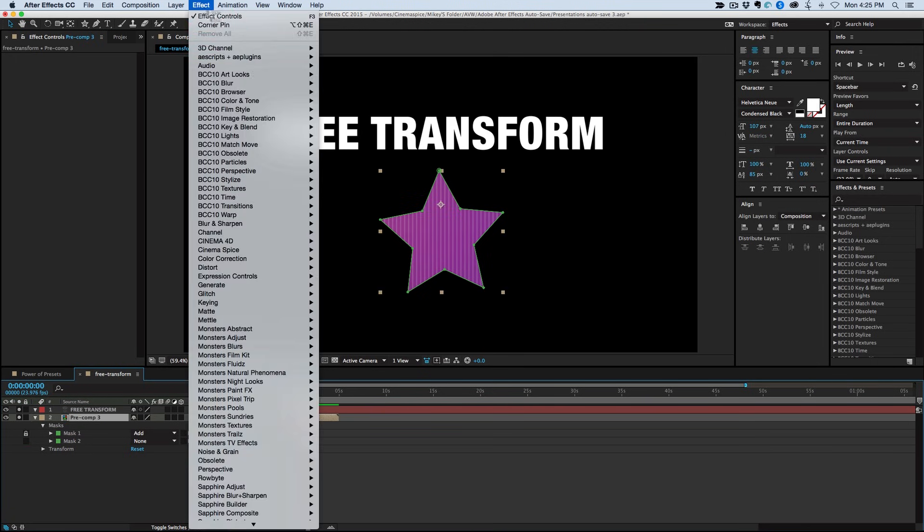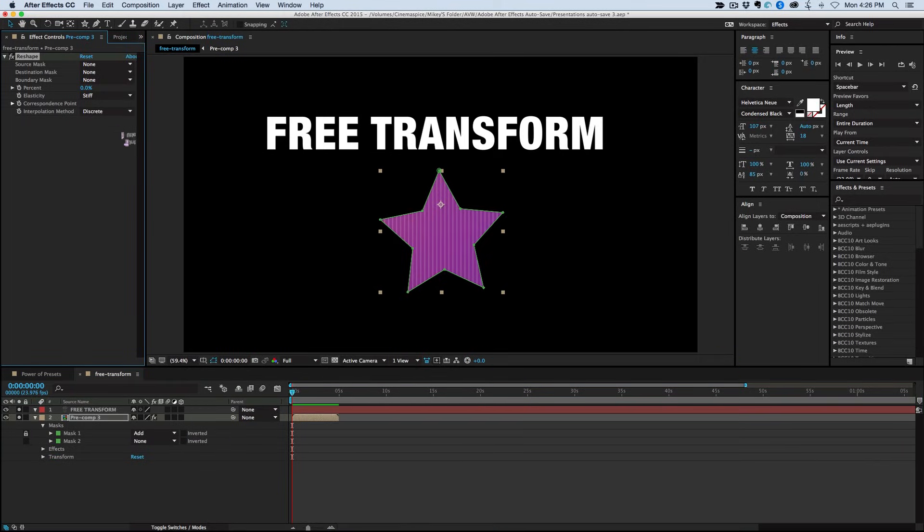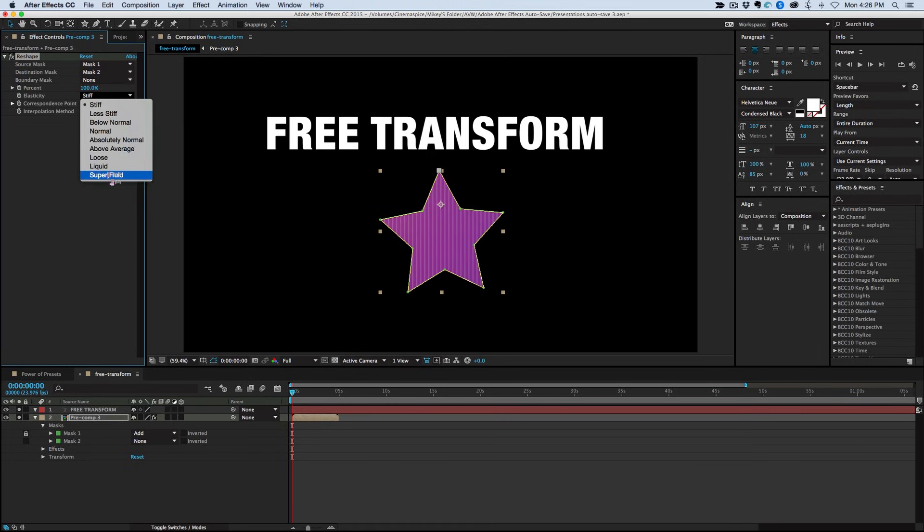Now let's go into the Effects, Distort, and then go to Reshape. Bring that percentage up to 100. Source Mask is Mask 1. Destination is Mask 2. And then bring the Elasticity to Super Fluid.